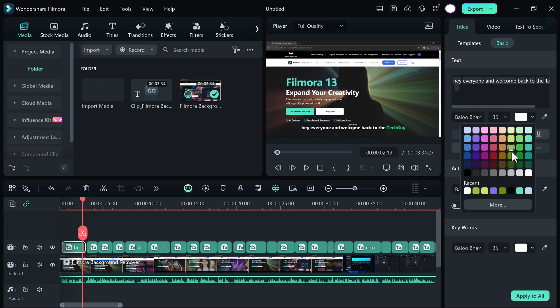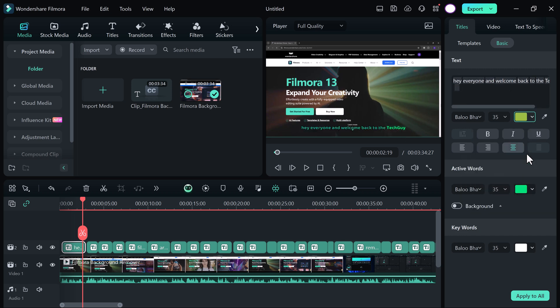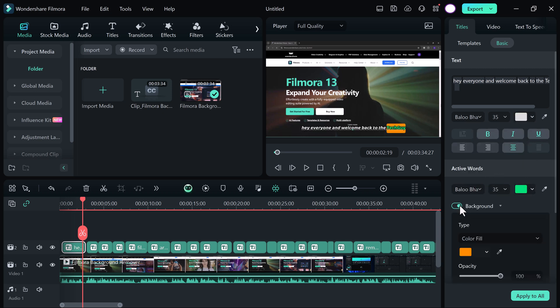You can change its font, size, bold, italic. And even you can change its color and background.